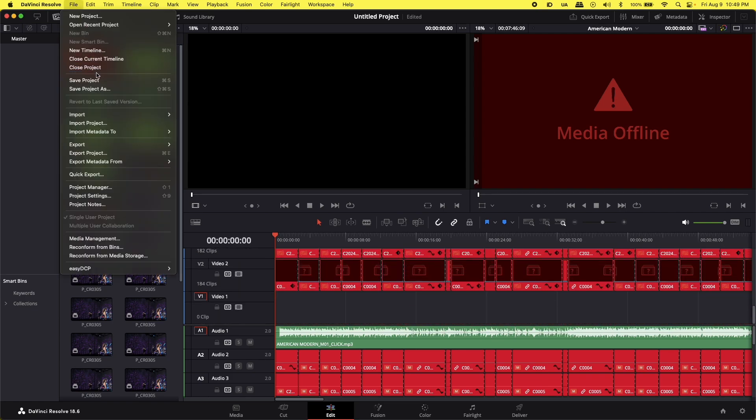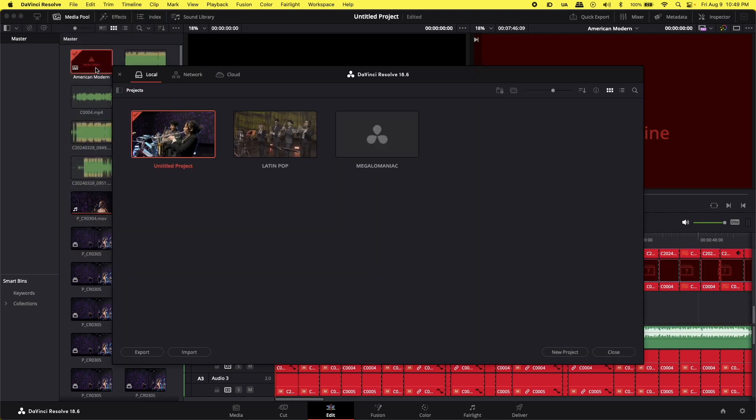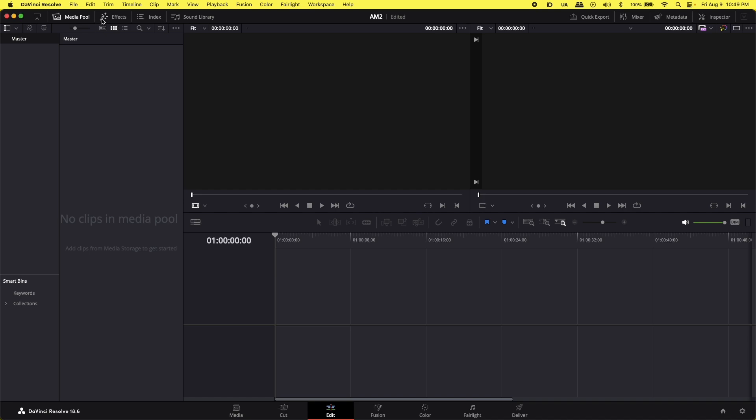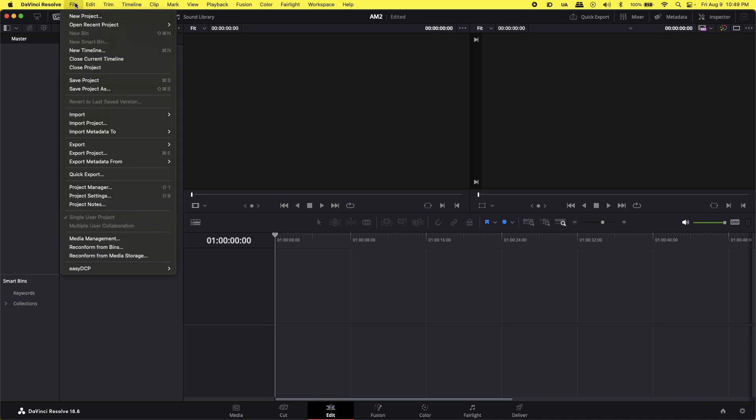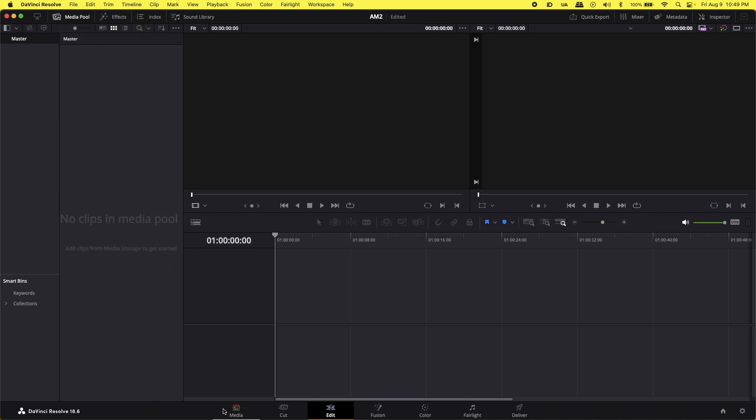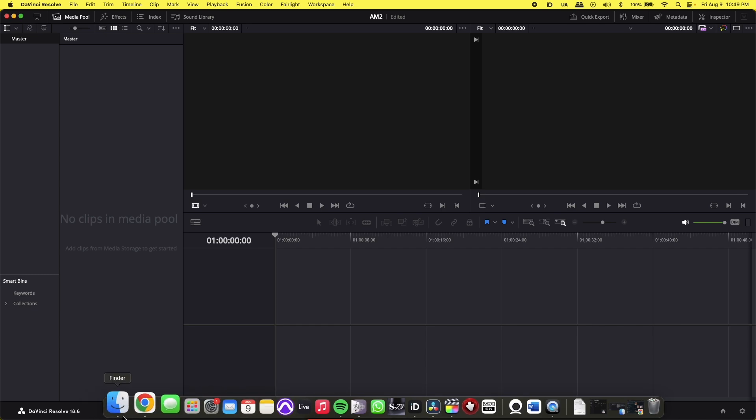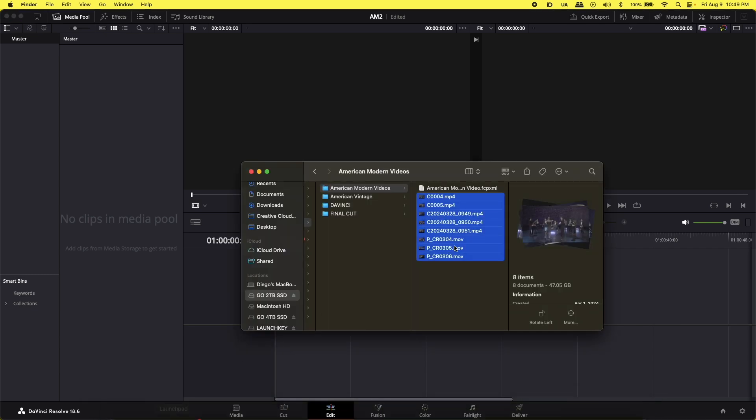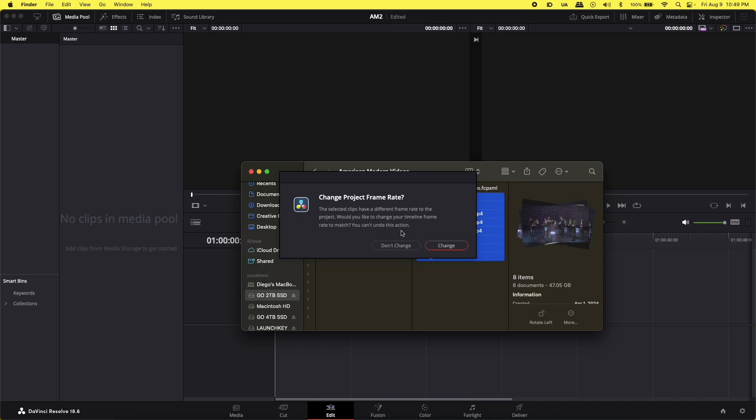What we have to do is we need to close. I created a brand new project. And what I'm going to do is I'm going to import first the media files, the original media files. Here I have the videos. I'm just going to drag them here.